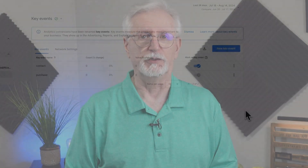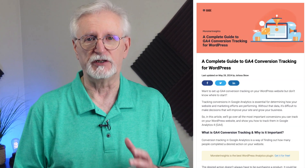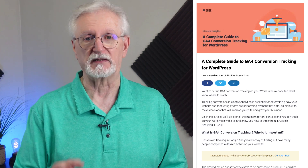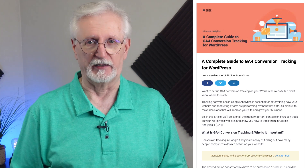Now if you're a WordPress user and you're not seeing an event there that you really wish was set up, like an e-commerce purchase or form submission, then check out our guide on GA4 Conversion Tracking for WordPress. I'll leave a link in the description.